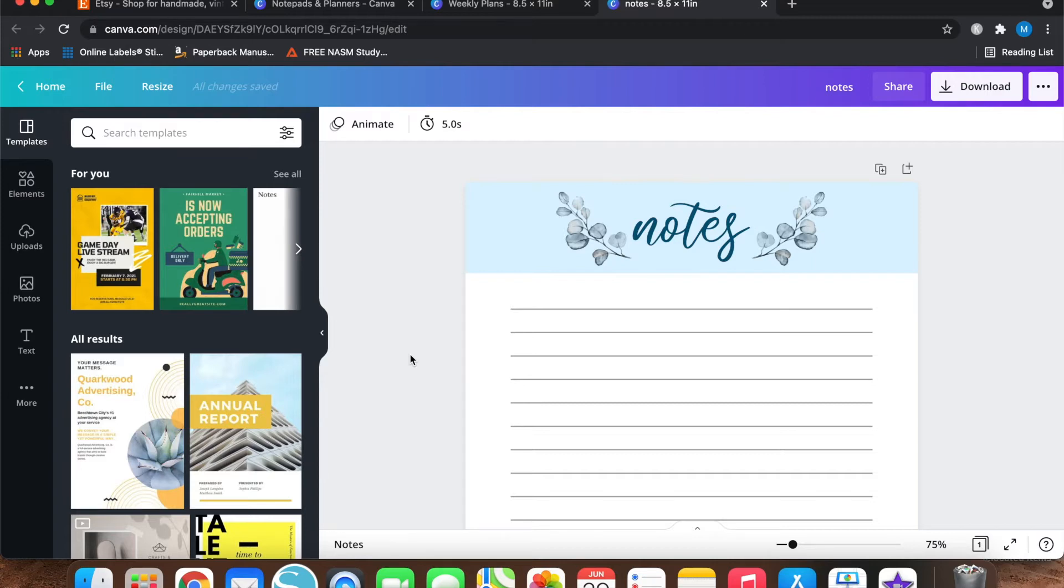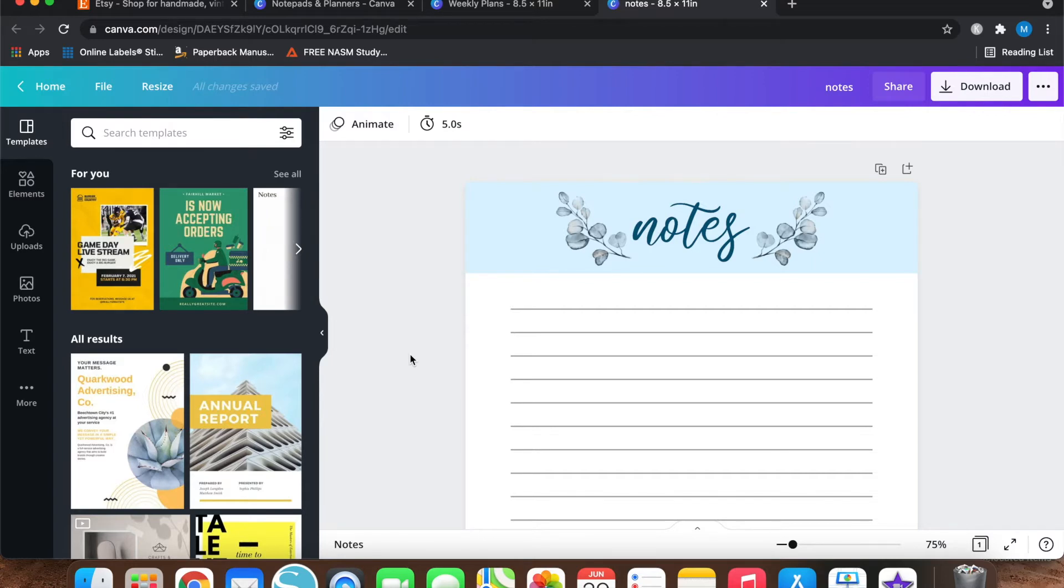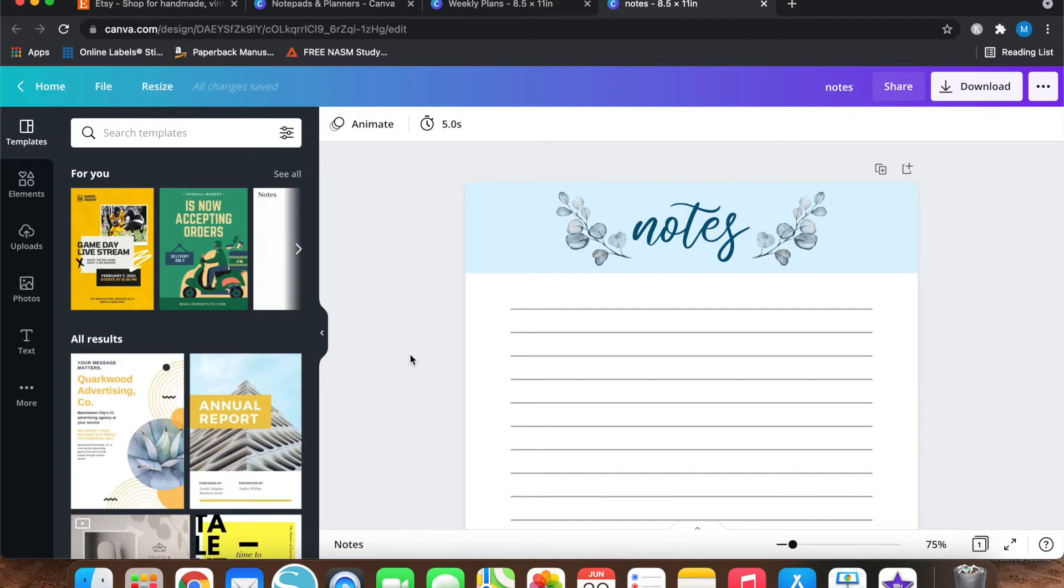Make sure you guys give me a big thumbs up, hit the subscribe button below, and take a look at the description box below as I do have some pretty useful links for y'all, including a free 30 day trial of Canva Pro. If you don't currently have Canva Pro, it is the best. I use it almost every day for designs and stuff like this. So make sure to check that out, but let's go ahead and dig into today's video.